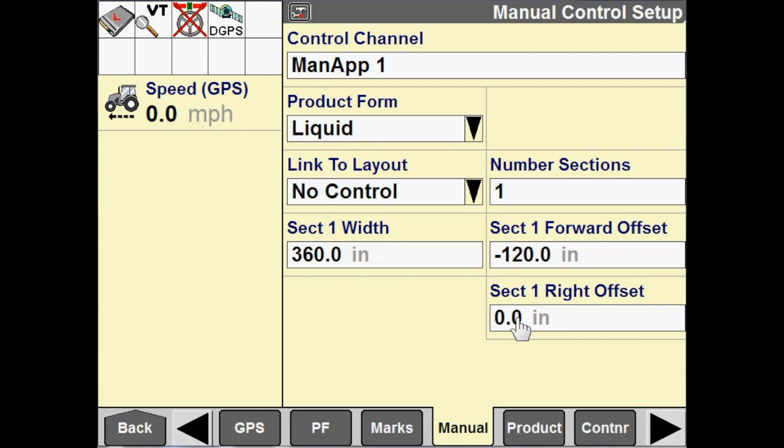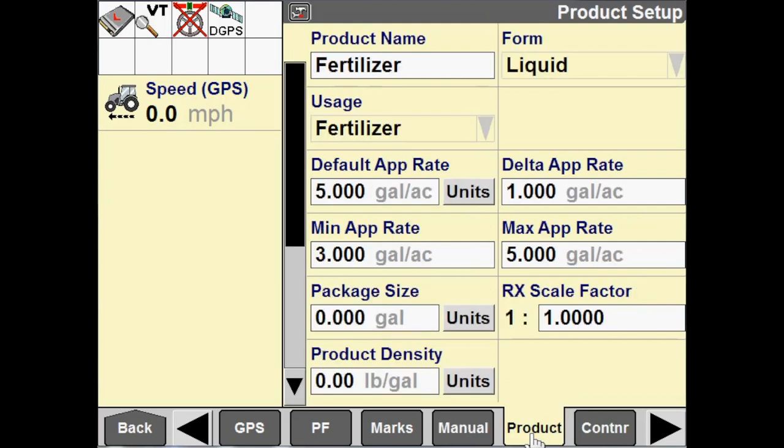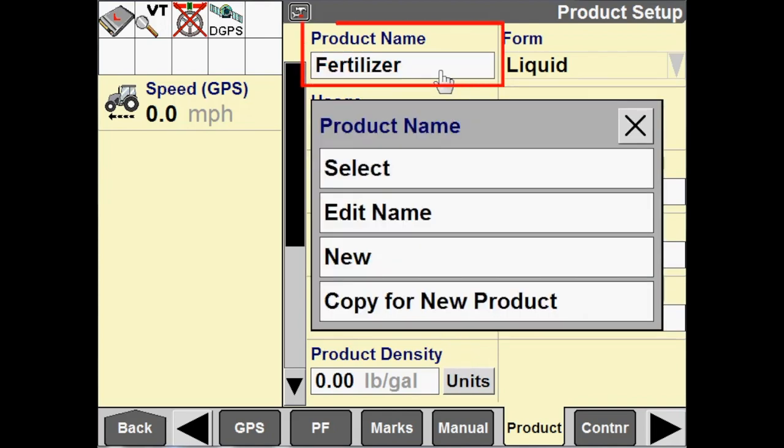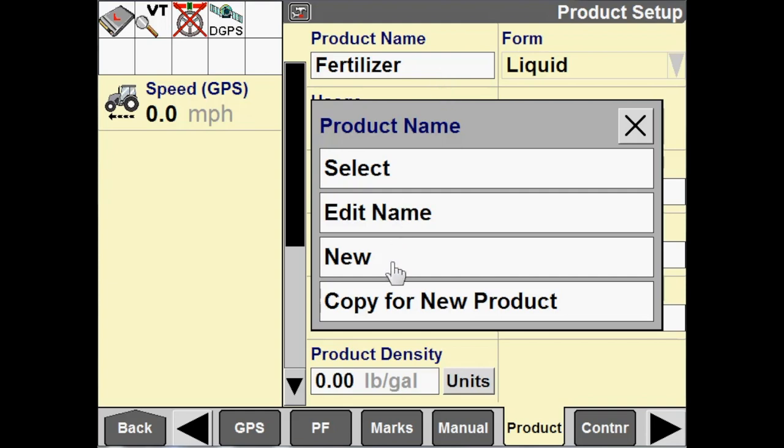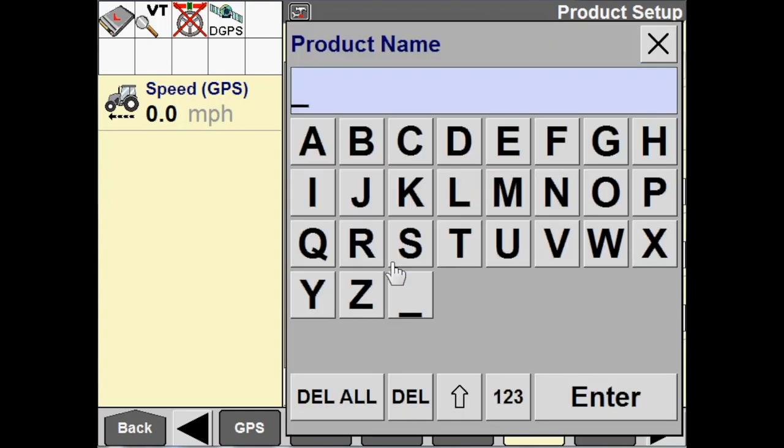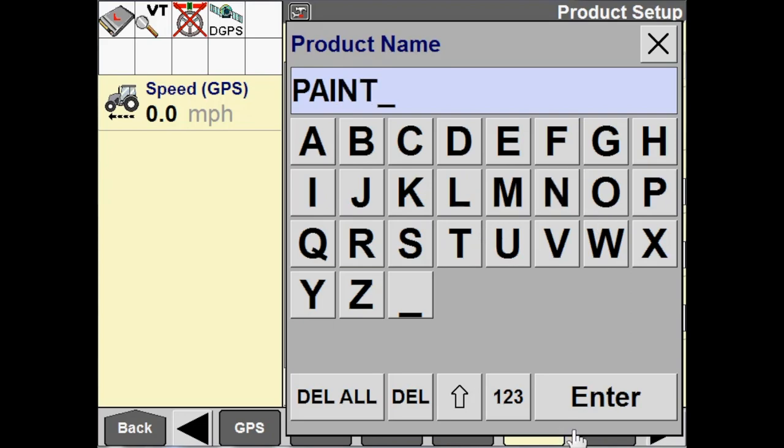So, once we've configured our man app, now we need to go to toolbox product. So, we go to the product tab and then we need to create a product. For tillage, we are simply just wanting to generate a map or paint a coverage map. What I always do for tillage is I just create a new product and I call it paint. You can call it whatever you want, but in this example, we'll say paint.